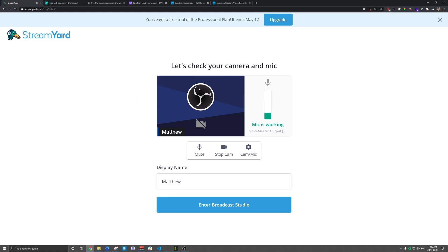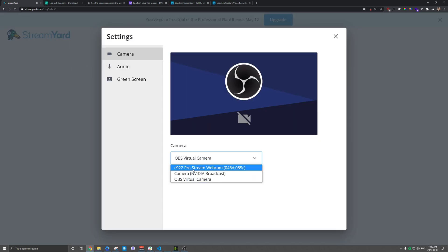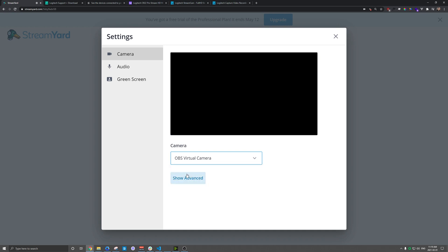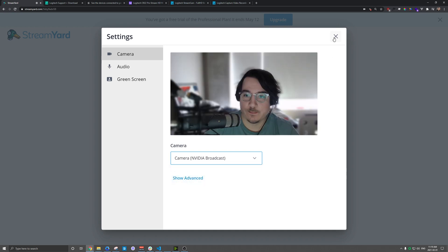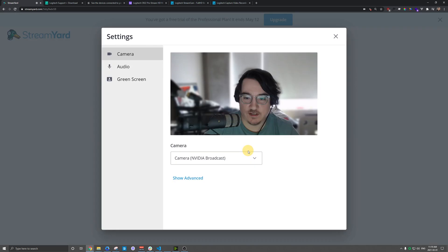And you'll notice that it's actually using an OBS camera, which isn't quite right. So I'm going to click on Cam here. And it's using that virtual camera, which I don't want. I want it to use Nvidia Broadcast in this case. And there we go. It loads up correctly.